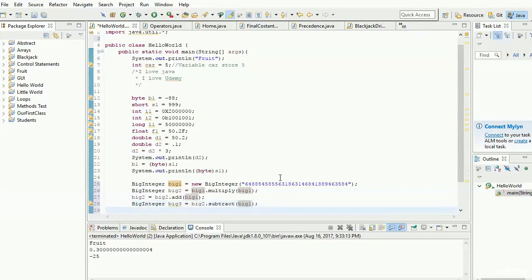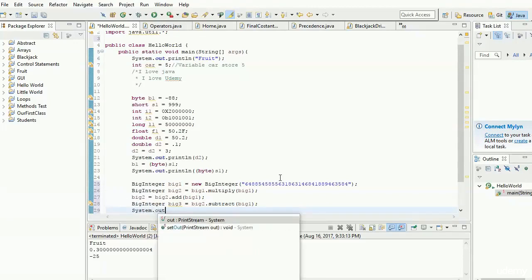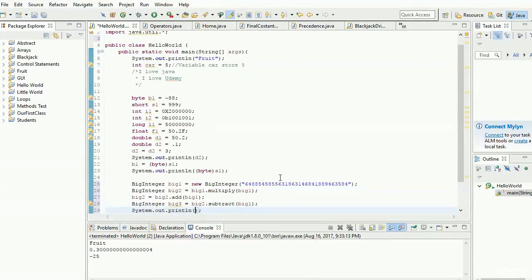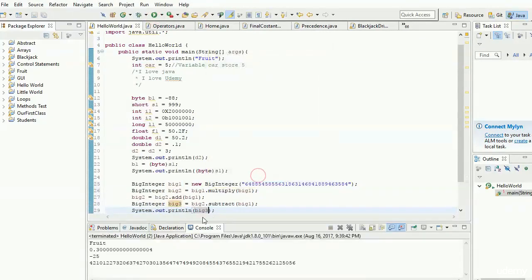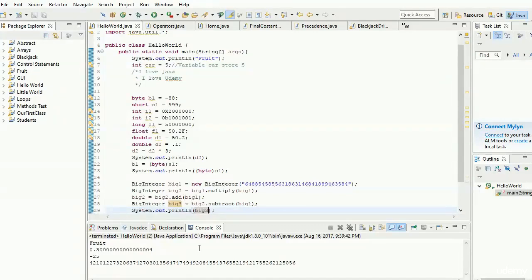You might be wondering how to output a BigInteger. Can I say system.out.println(big3)? If we run our program, you'll see that you actually can, because all this does is call the toString method — it converts BigInteger big3 into a string and then outputs it. You can see how large this number is: 40 characters long, yet we have perfect precision on it.